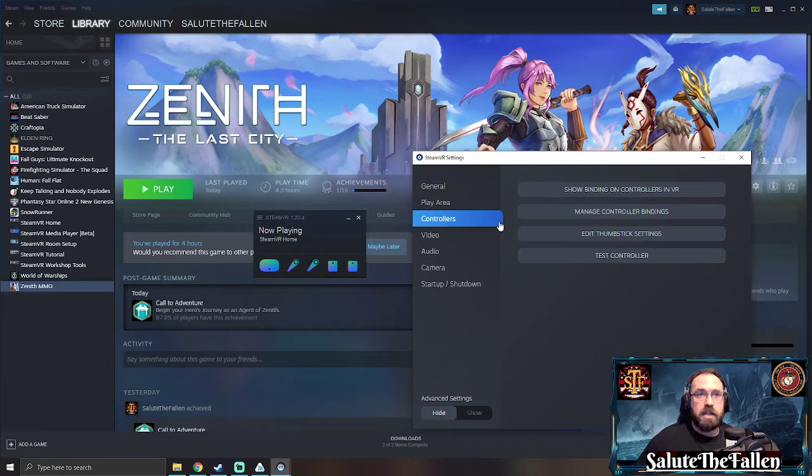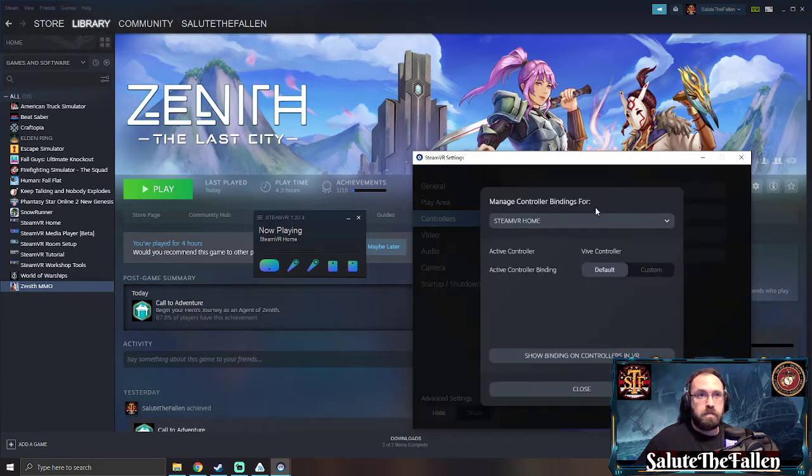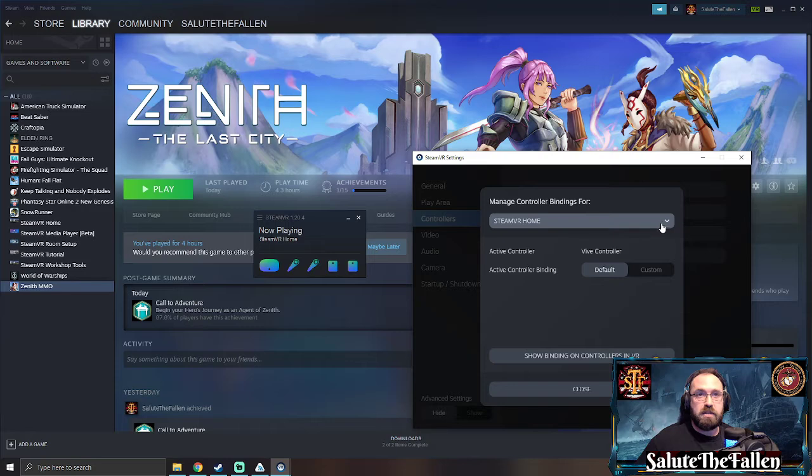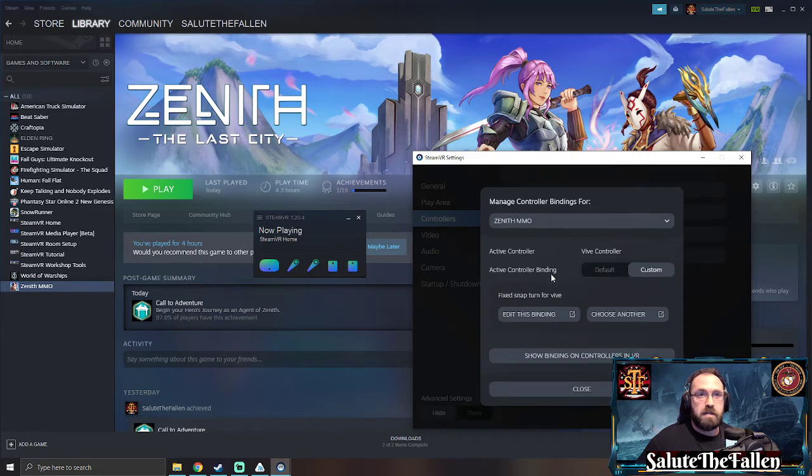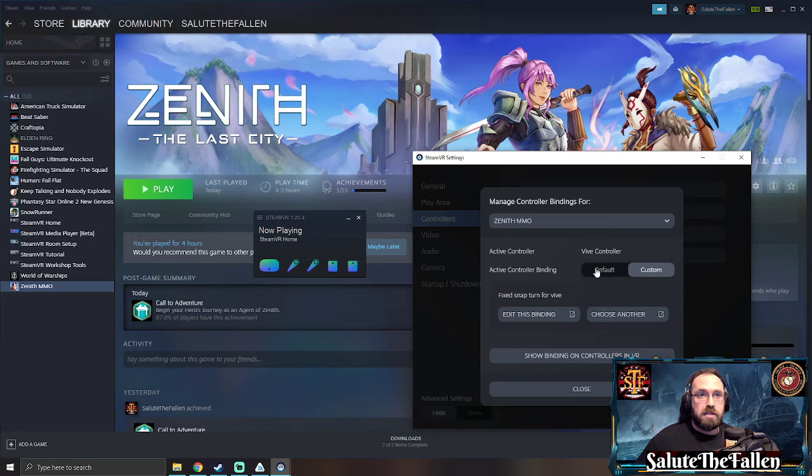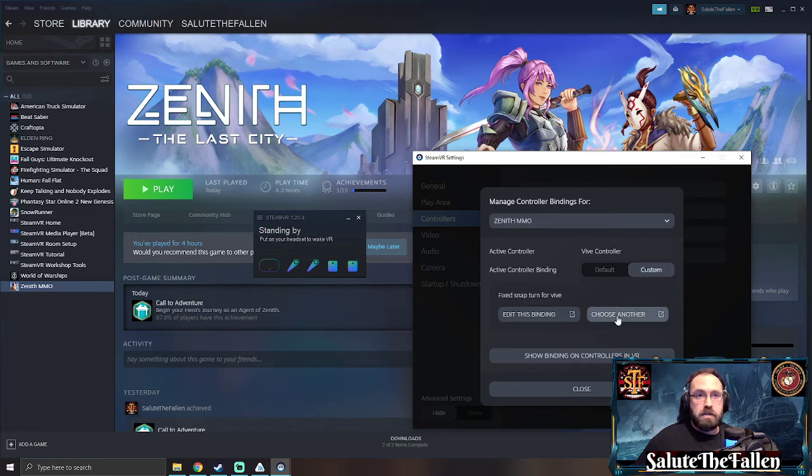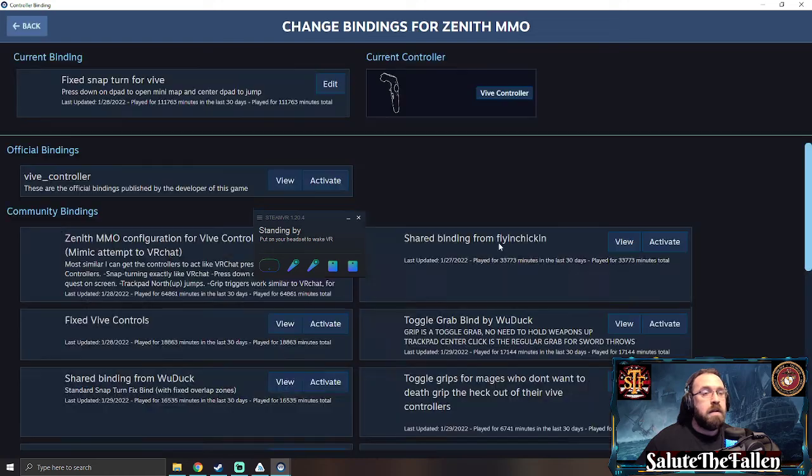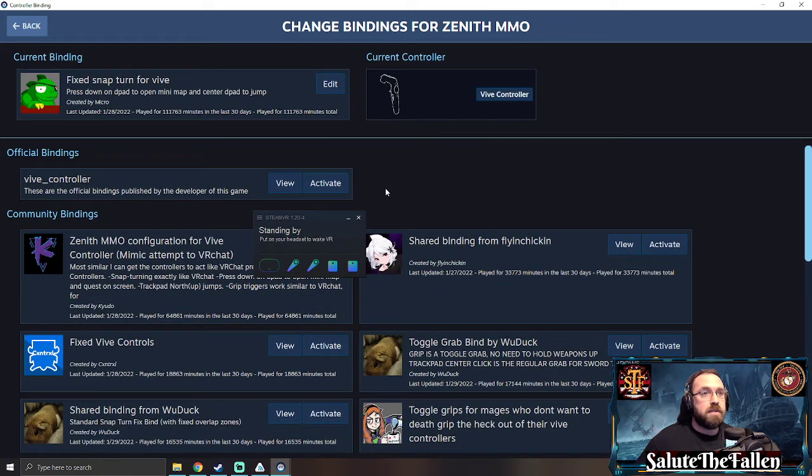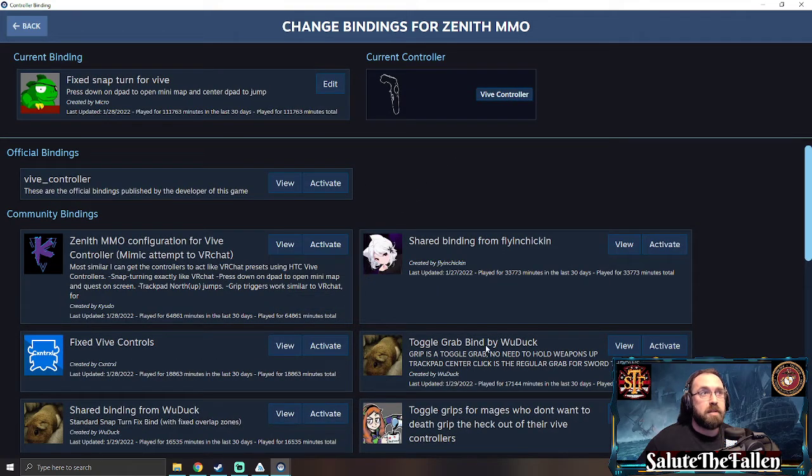Once you open this menu you'll get a drop down up in the top, go down to Zenith MMO and you will see that you have either default or custom activated. Go to choose another and once you open choose another it'll bring up a community bindings page.